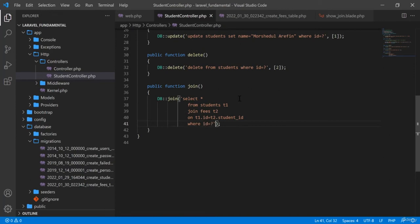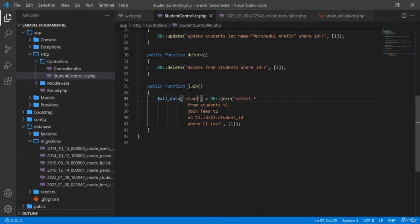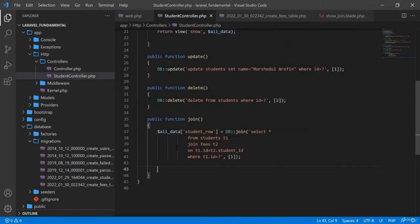I add a where clause so that t1.id equals a specific ID — in this case, ID 1 — to retrieve one particular student's information along with their fee records. I return these values as student_row from the join function.